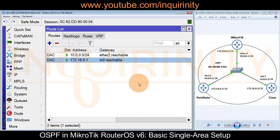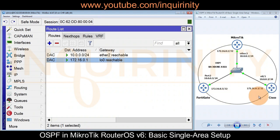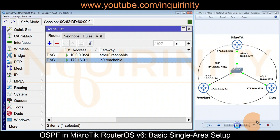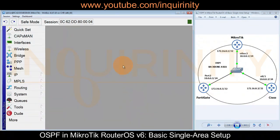We hope the OSPF routing protocol will help us reach the loopback interface IP addresses of the other devices, as well as any local area networks or subnetworks on their respective devices. Our MikroTik should be able to reach them using a dynamic routing protocol such as OSPF.